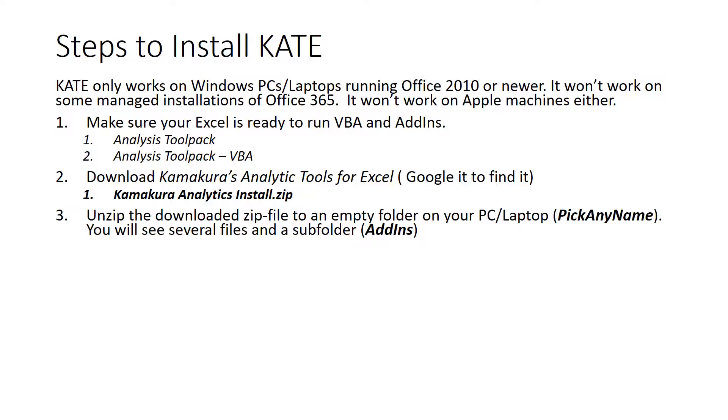Unzip that folder into an empty folder, call it pick any name, any name you want. You'll see several files plus a subfolder called add-ins.